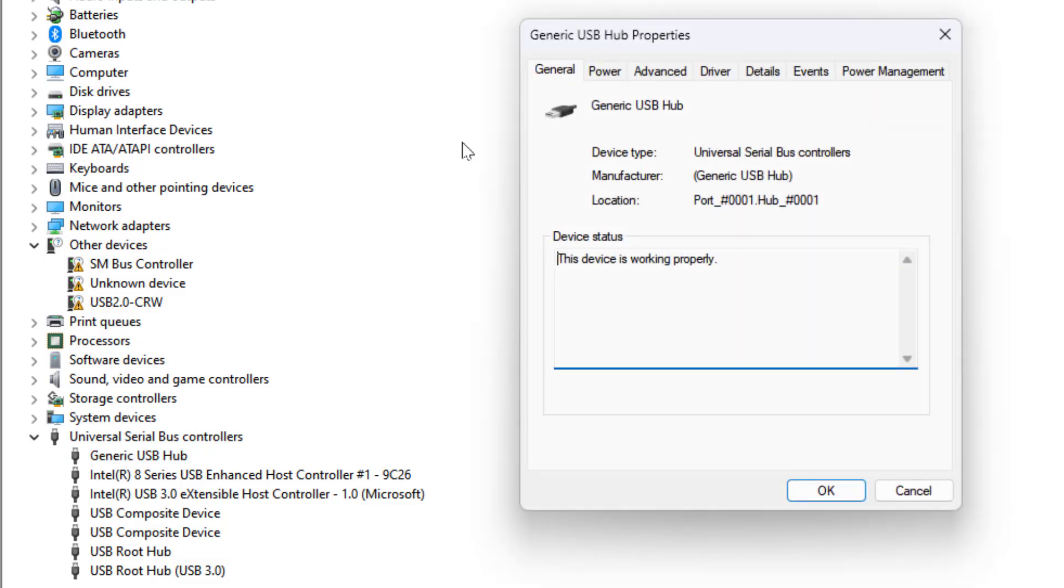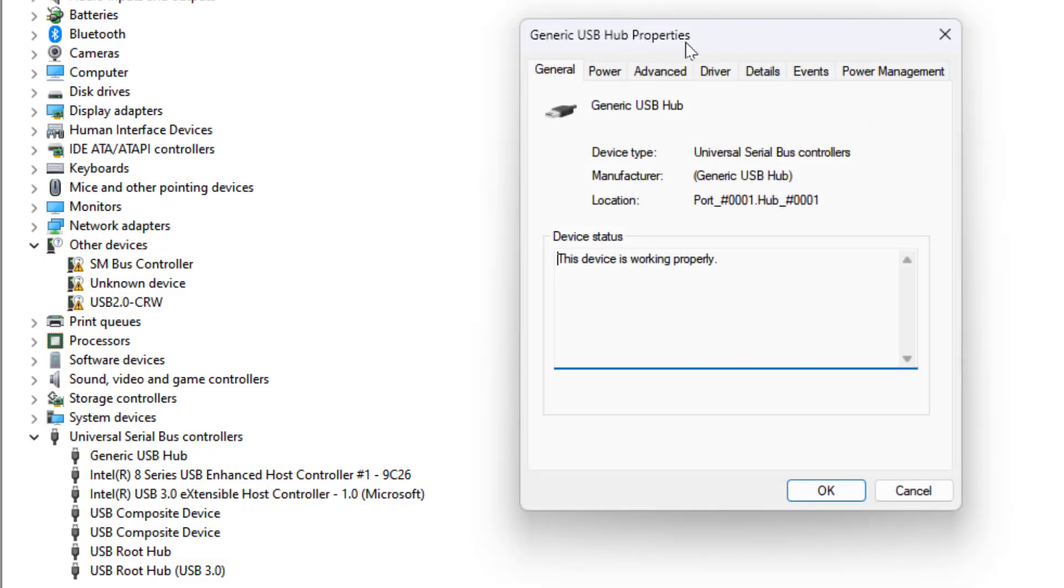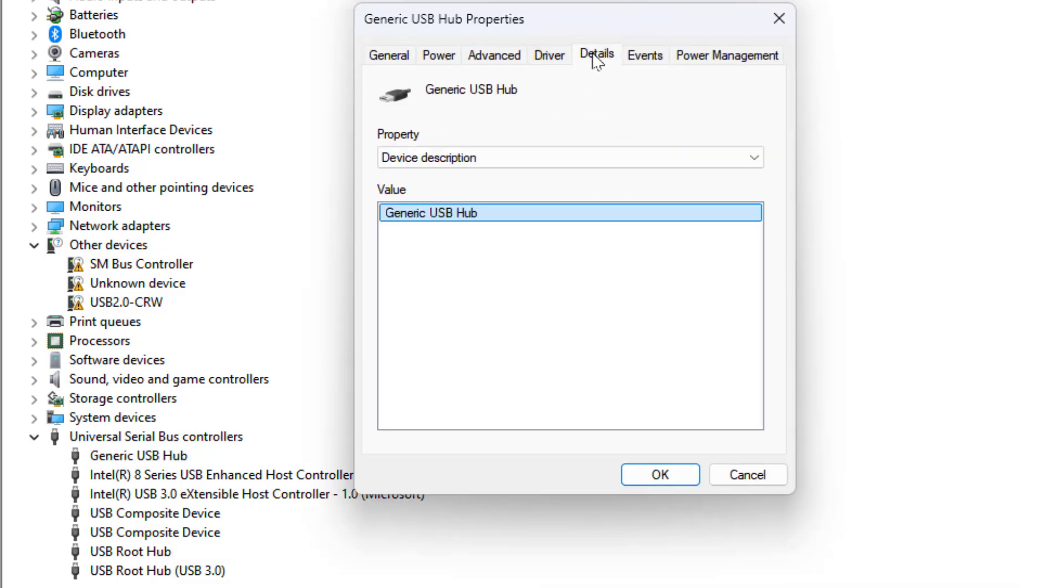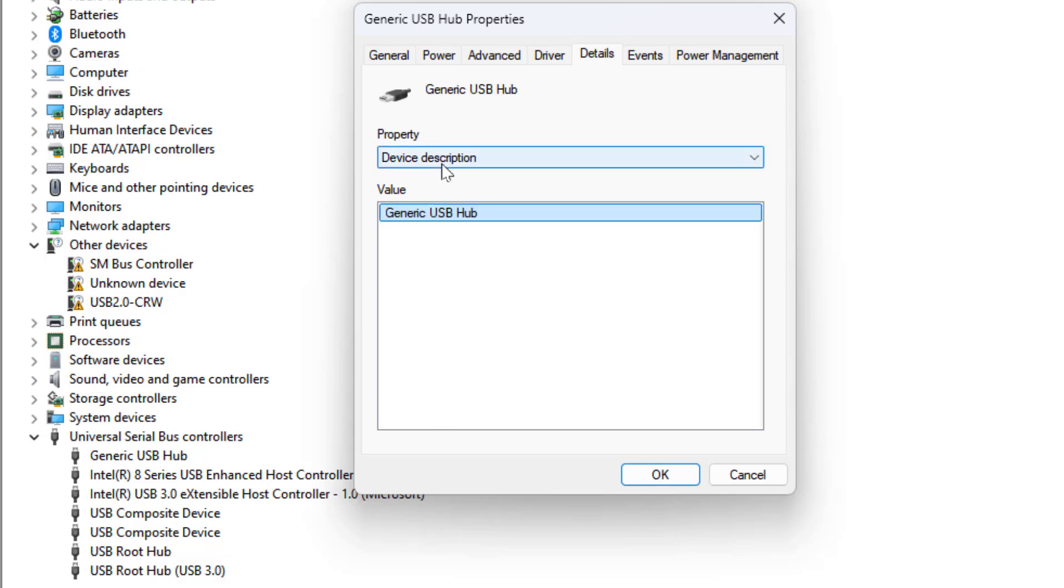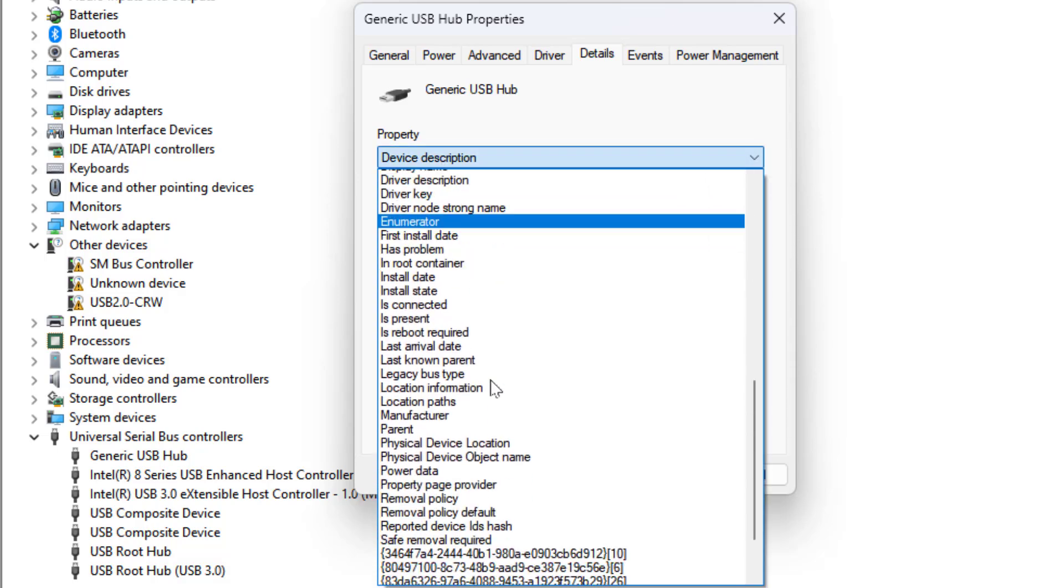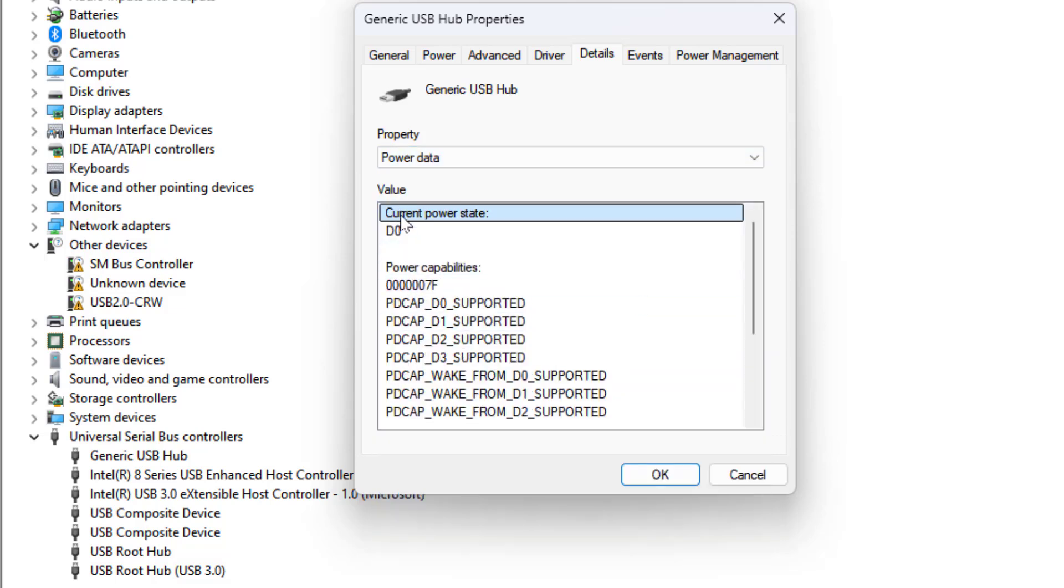In the Properties window, click on the Details tab like this. Then extend the Property tab, scroll down, and find Power Data. Select this option.